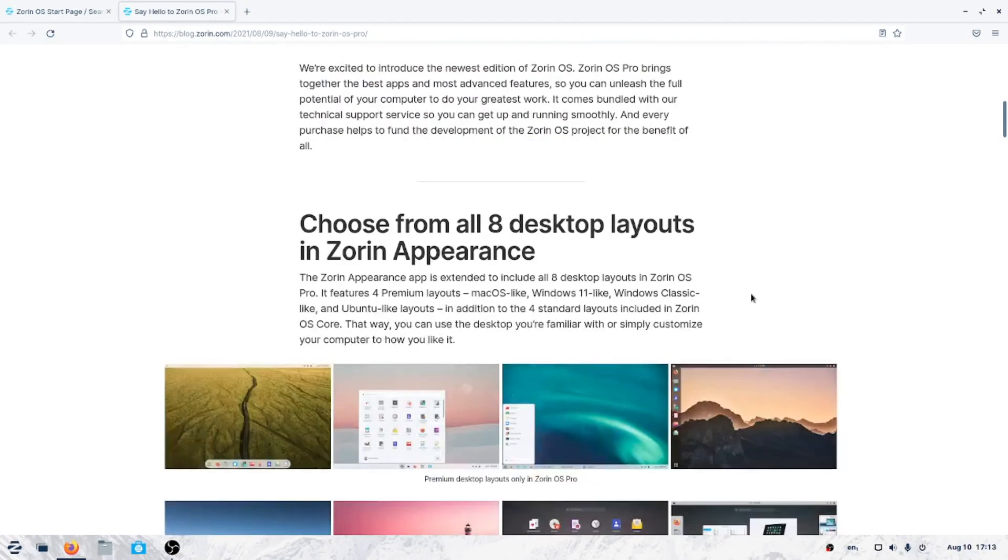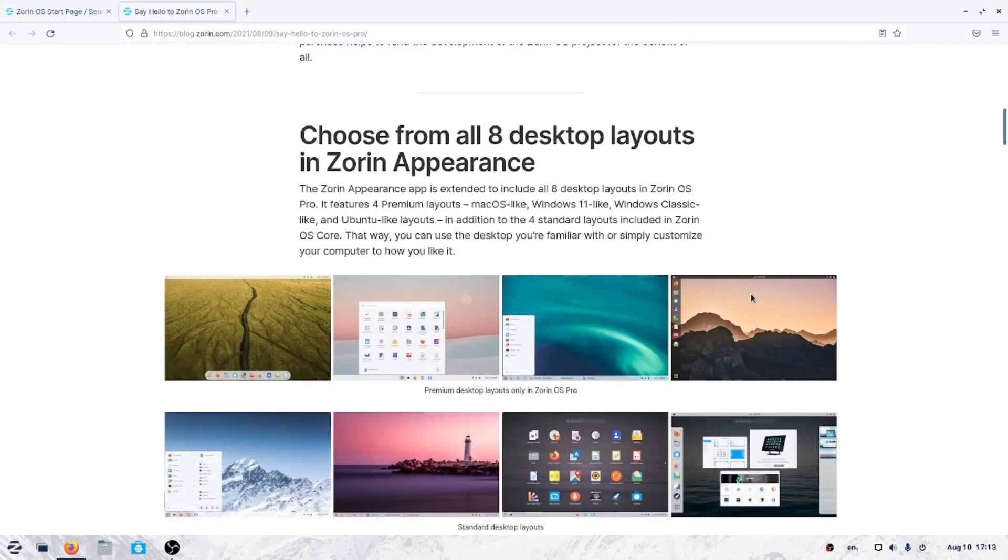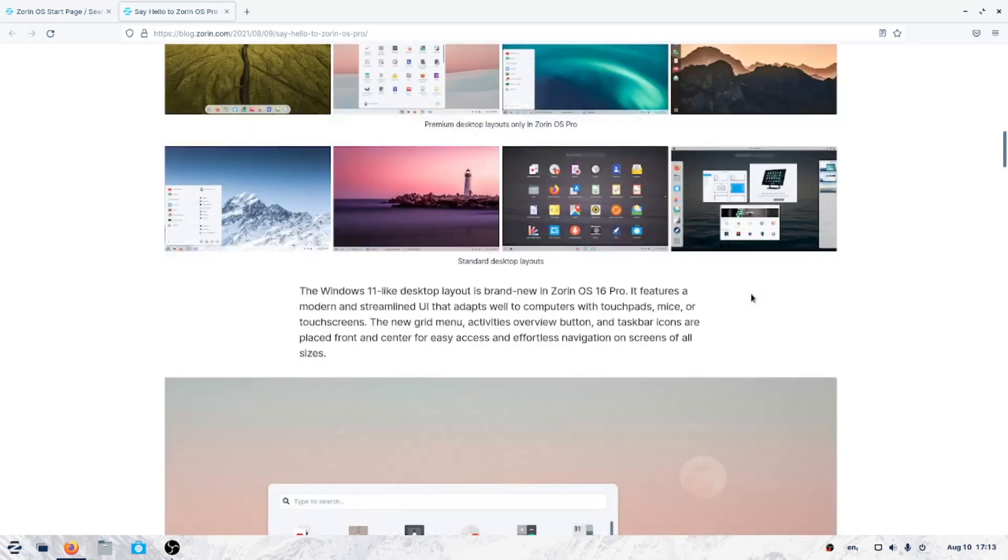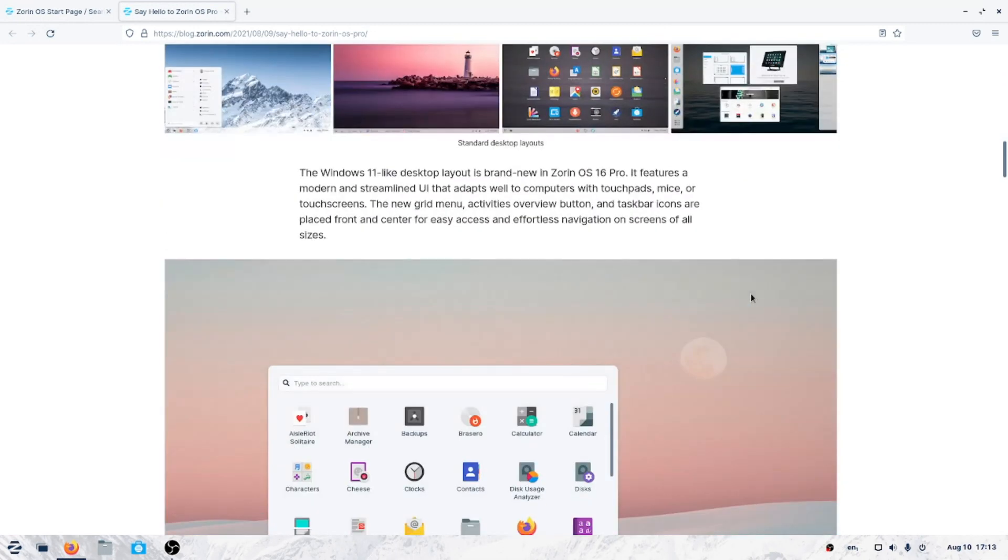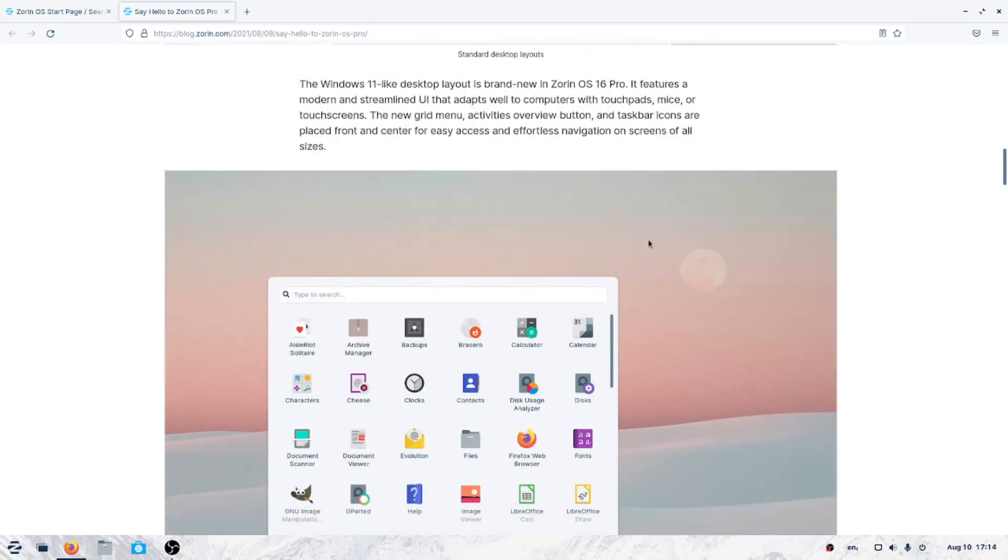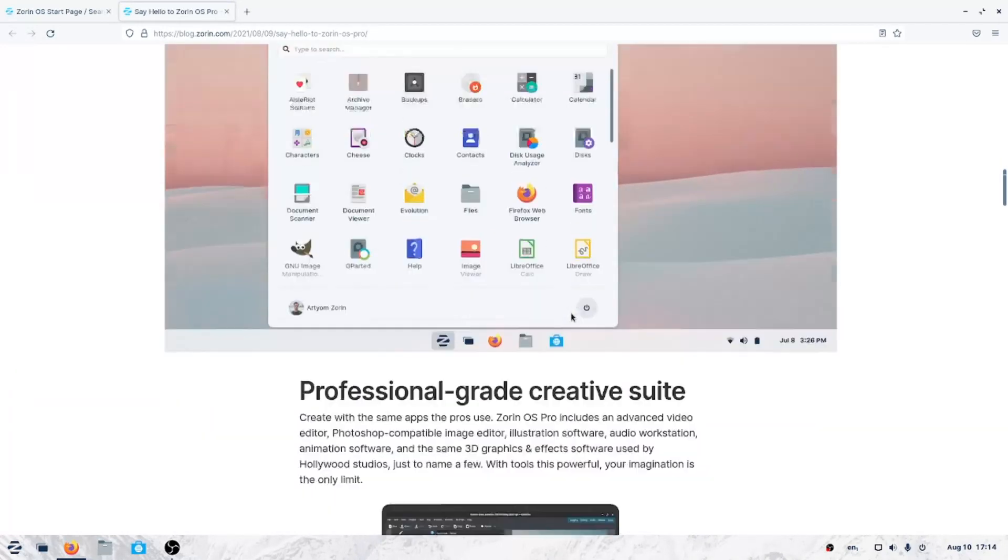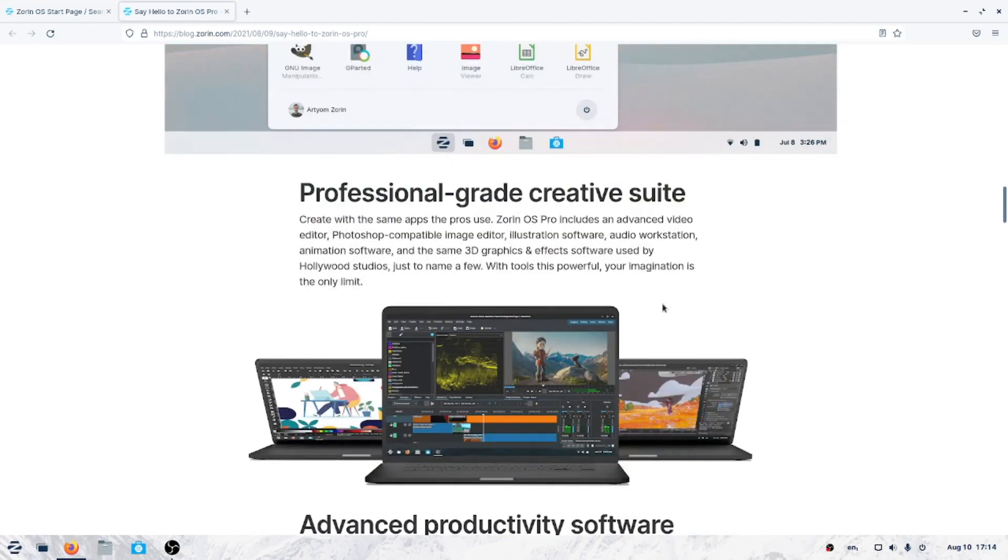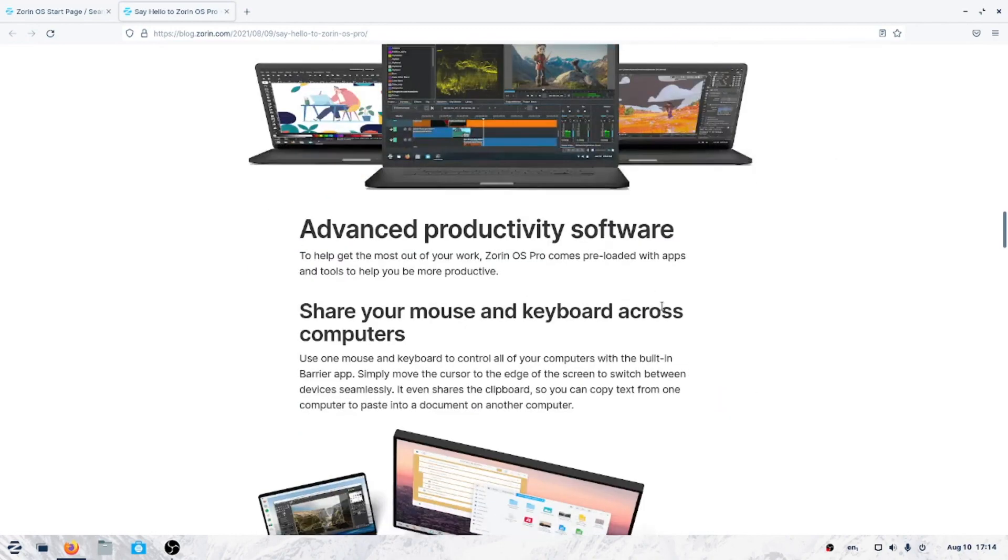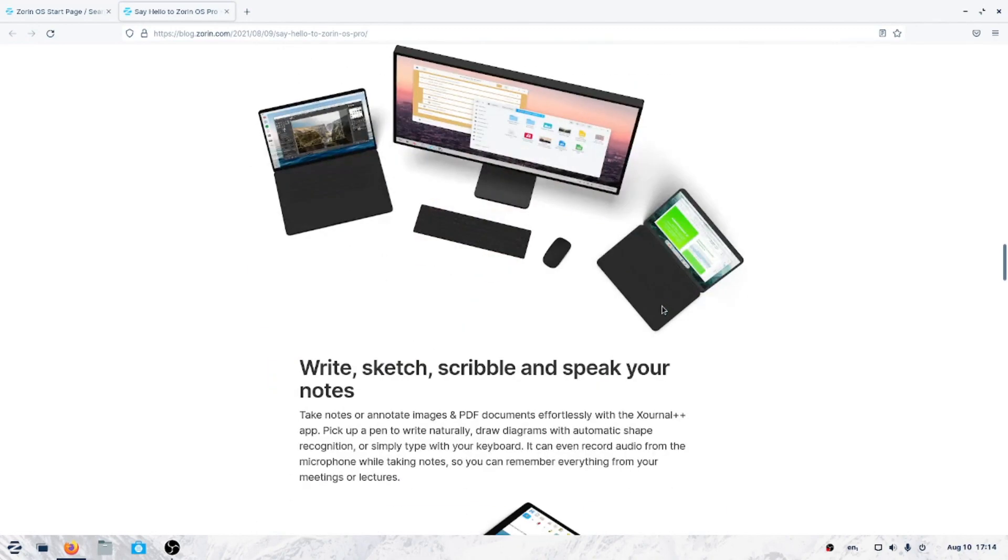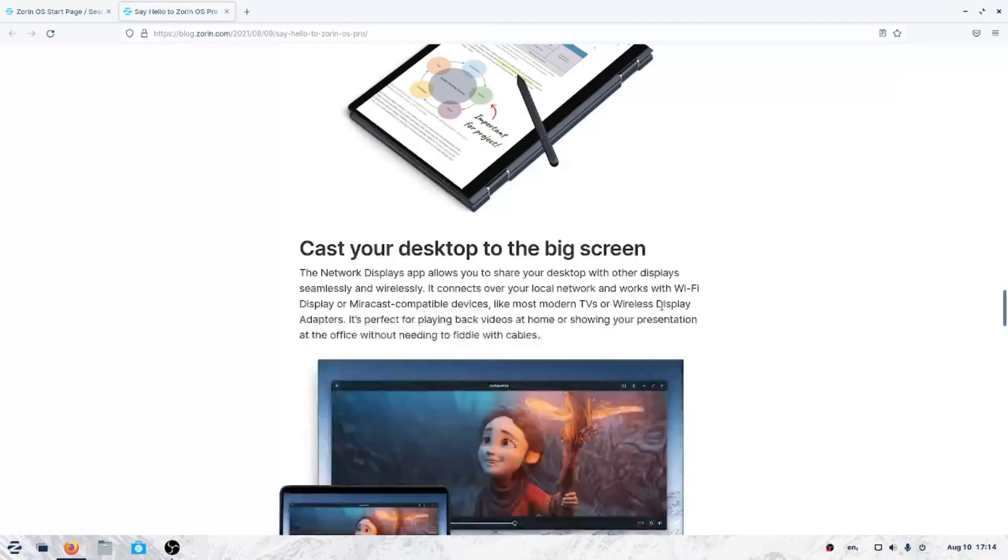If you scroll down here, we have eight desktop layouts. As we will take a look at this soon, there is a Windows 11 desktop, Windows 11-like, Windows 11-ish I guess desktop layout. This is really a Chromebook, almost a Chromebook, a Chrome OS copy of the look. Everybody's jumping on the Chromebook wagon, at least for the looks. And that's fine with me. I love my Chromebooks. Professional grade creative suite we'll take a look at.